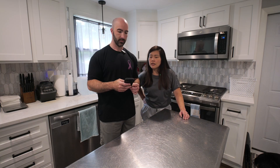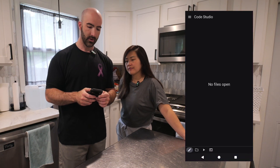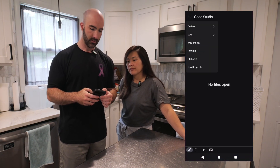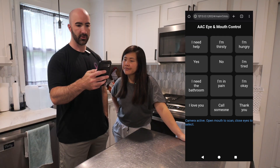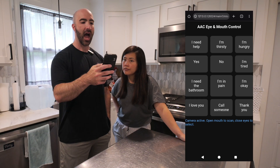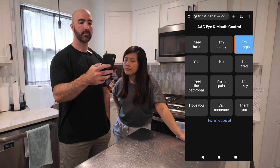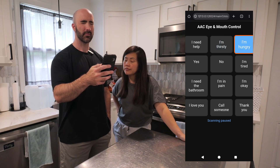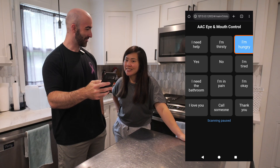We don't have any coding experience or anything like that, but it is so cool to see that AI can build tools like this. So I'm going to copy all of this code and we're going to go into our Code Studio, which is a free app you can download, and we're going to say new HTML file — we'll just call it test — paste our new one in. And here we go. Camera's active. Open mouth to scan, close eyes to select. I'm hungry. That is pretty cool. See how quickly we're able to build that?